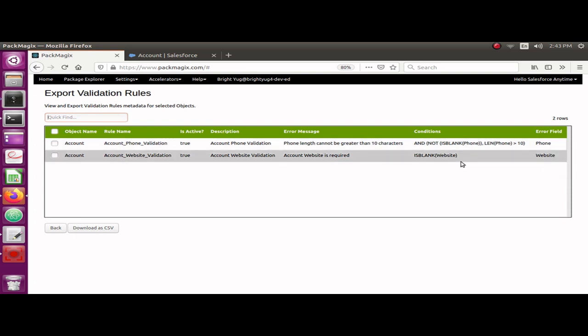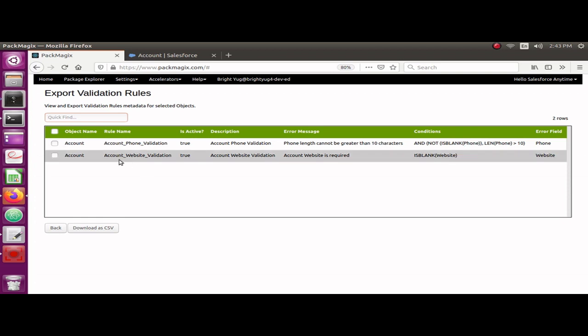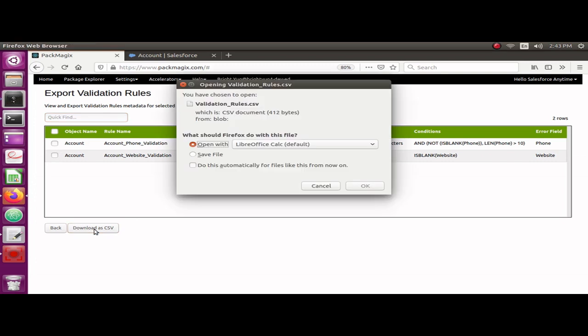It also shows me the error fields on which this would be displayed. This is pretty easy to export. For example, if I want to download this list of validation rules, I could just click on Download as CSV.